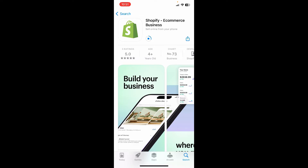Shopify is a popular e-commerce platform that allows individuals and businesses to create and manage their online stores. It provides a comprehensive set of tools and features for building and customizing e-commerce websites, selling products or services, managing inventory, and much more.